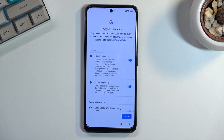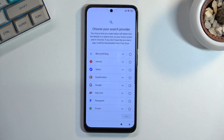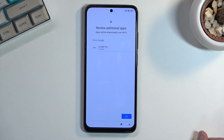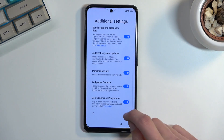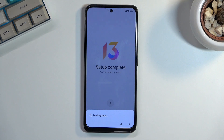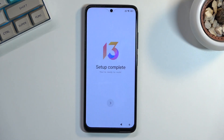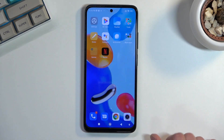This will simply skip the page where we need to verify, so we'll now finish up the setup. Select whatever search engine you want — it doesn't really matter. Once we gain access to our home screen, there we go — apps are loading.